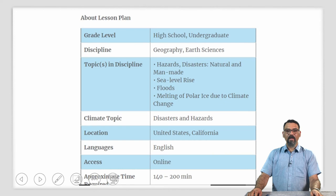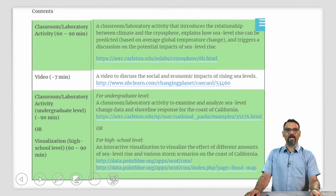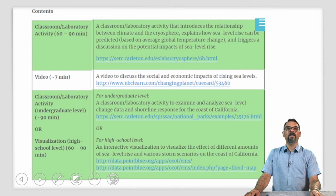The use of this lesson plan will allow you to integrate the teaching of a climate science topic with a topic in geography. So as a geography teacher, if you are teaching topics such as hazards, disasters, natural or manmade, sea level rise, floods, or melting of polar ice due to climate change, we invite you to take a look at this particular lesson plan. This lesson plan contains a classroom or lab activity that first introduces the relationship between climate and the cryosphere and explains how sea level rise can be predicted, triggering a discussion on the potential impacts of sea level rise on communities. A short video — about seven minutes in length — discusses the social and economic impacts of rising sea level. There are two classroom lab activities: one specifically for the undergraduate level where your students can examine and analyze sea level change data and shoreline response for a location on the coast of California.